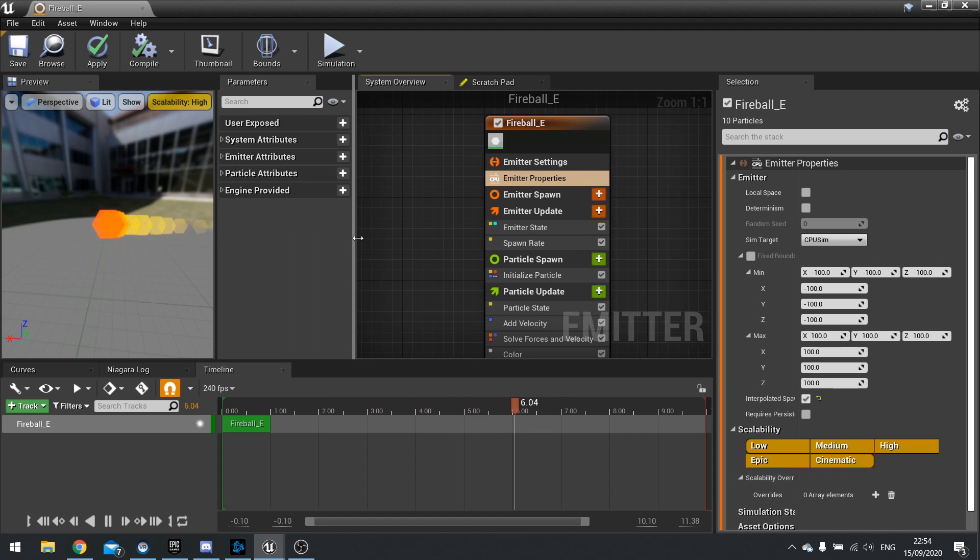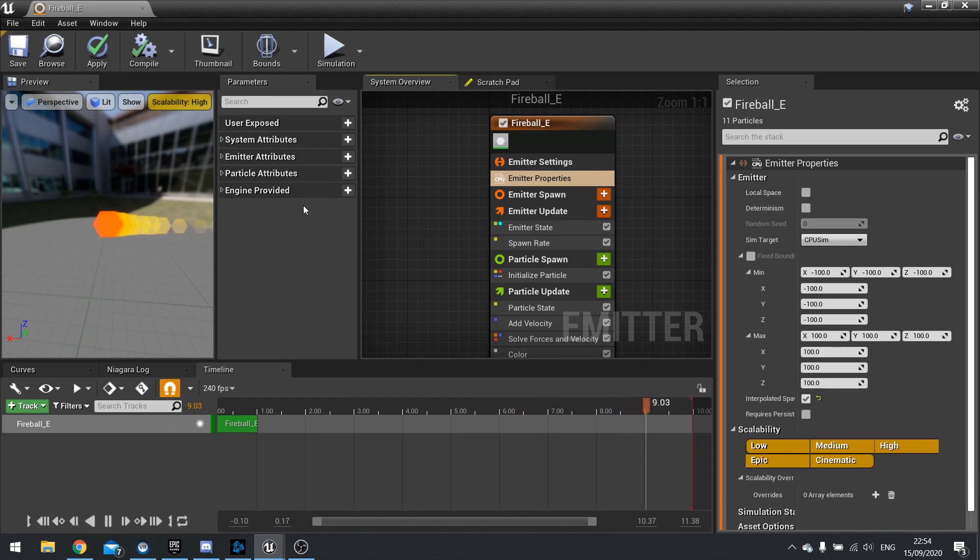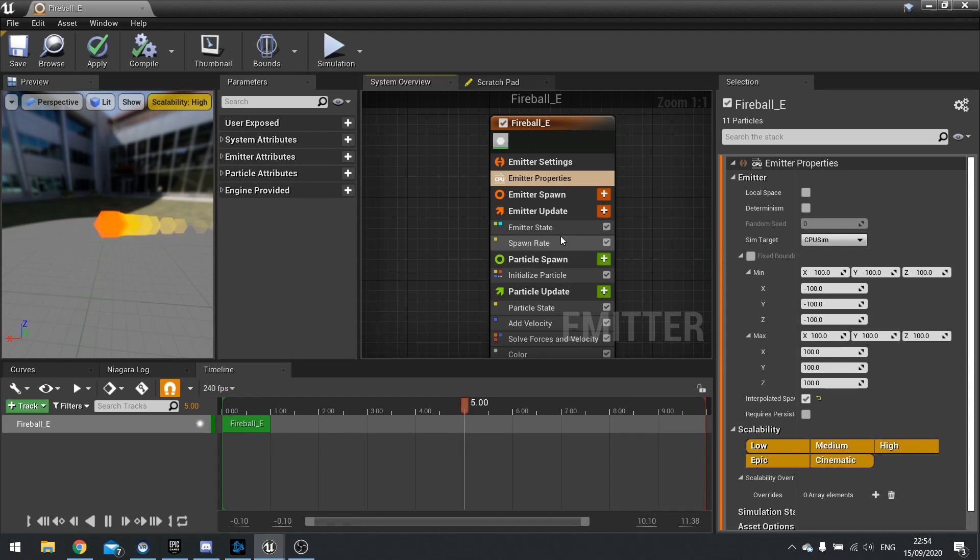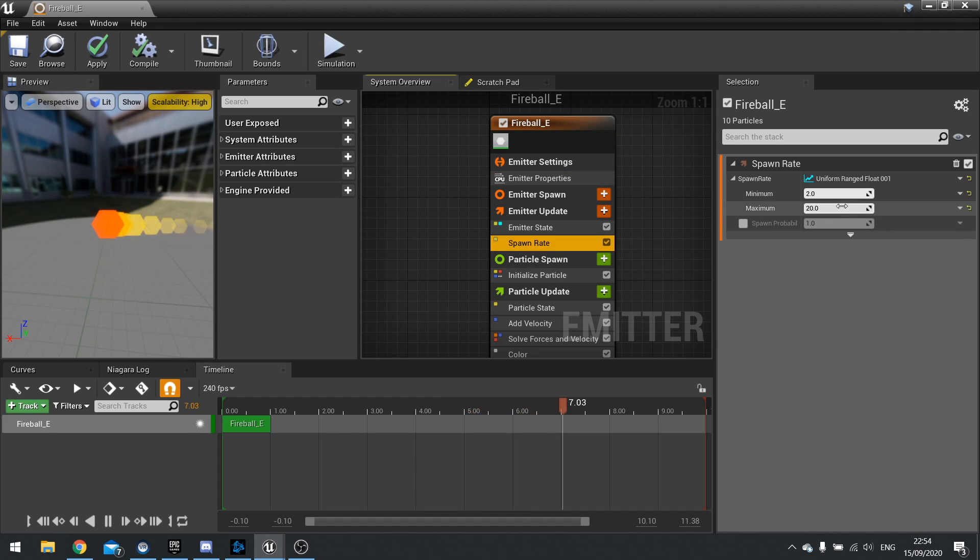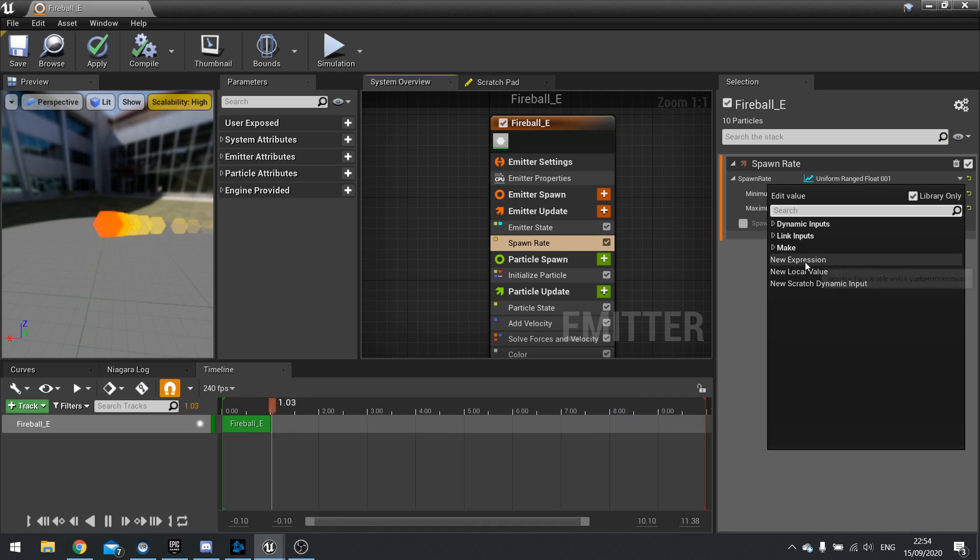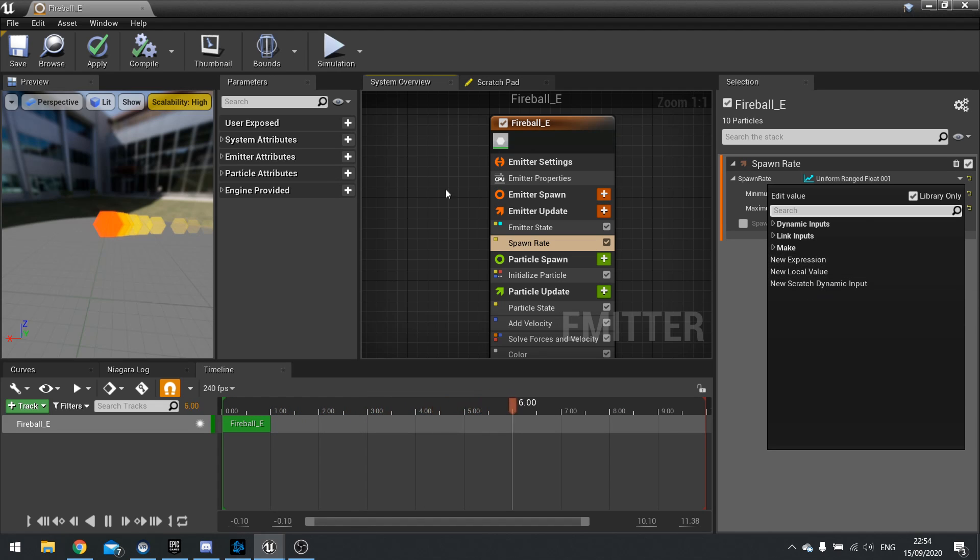Then you've got parameters tab and this is where you are exposed and custom parameters or inputs. So for example, if we go to say spawn rate and click on the little down arrow, you can see new expression, new local variable, a new scratch dynamic input. These refer to creating a new parameter here.